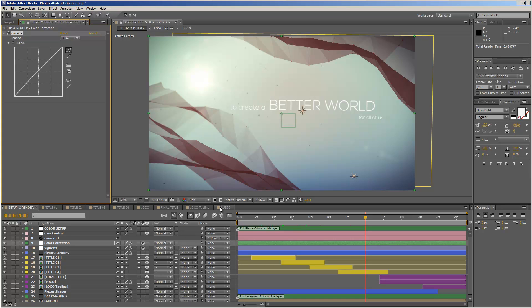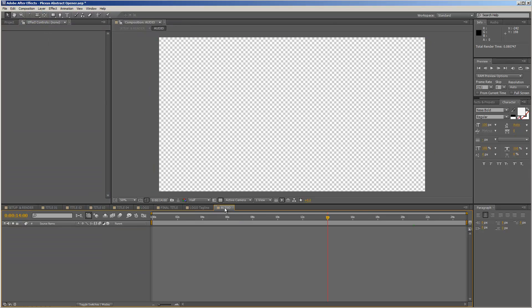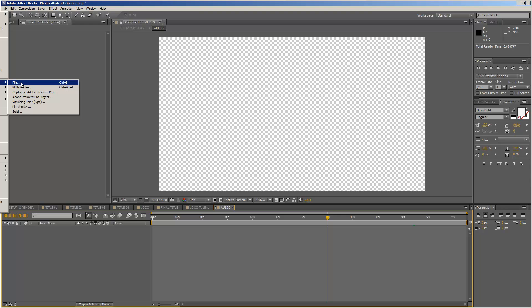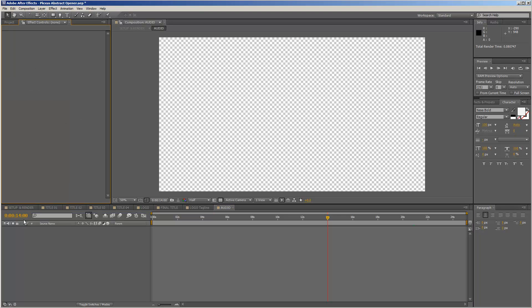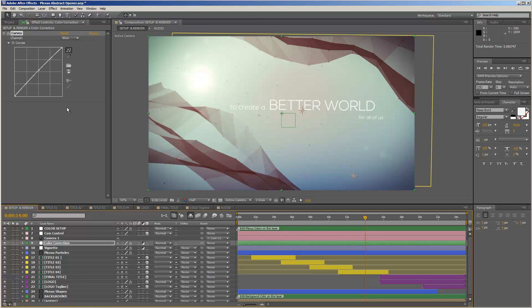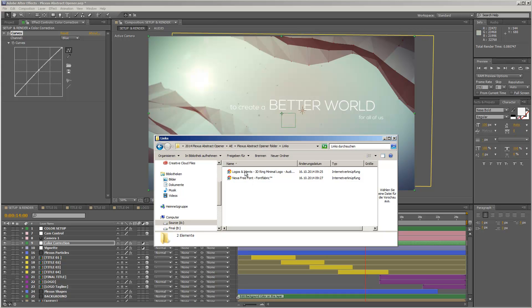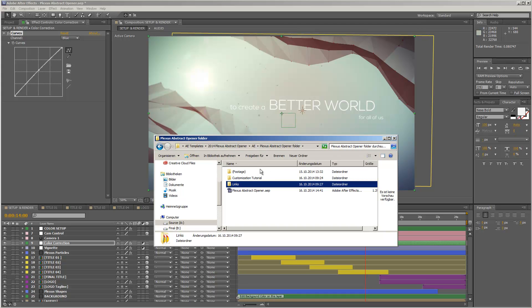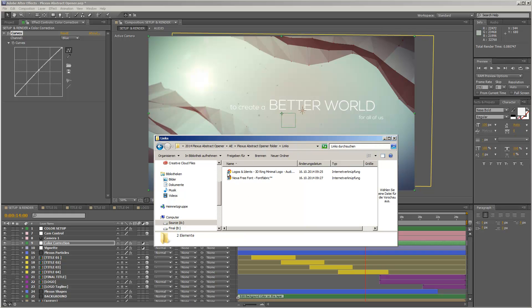Last but not least, you can add your audio track. There is already an audio composition. You can go to File > Import > File, import your audio file, and then drag it into the audio composition. If you want to use the same audio I used for the preview video, I recommend using the link in the project folder's links folder — you can find the link to AudioJungle for the '3D Ring Minimal Logo' audio track.